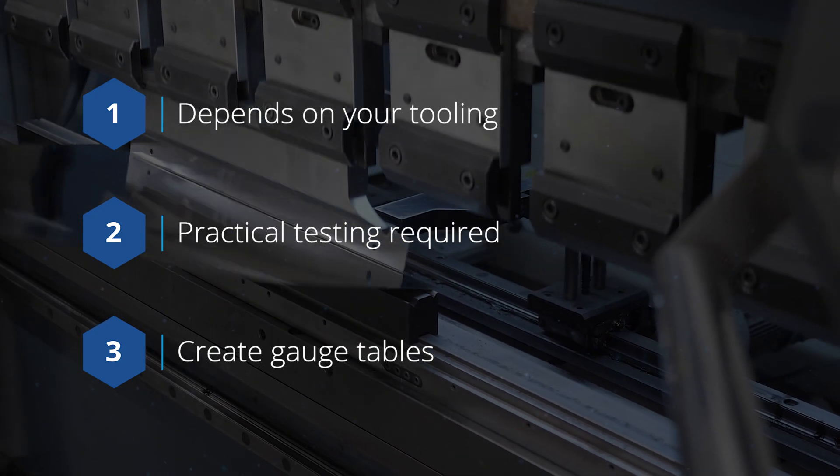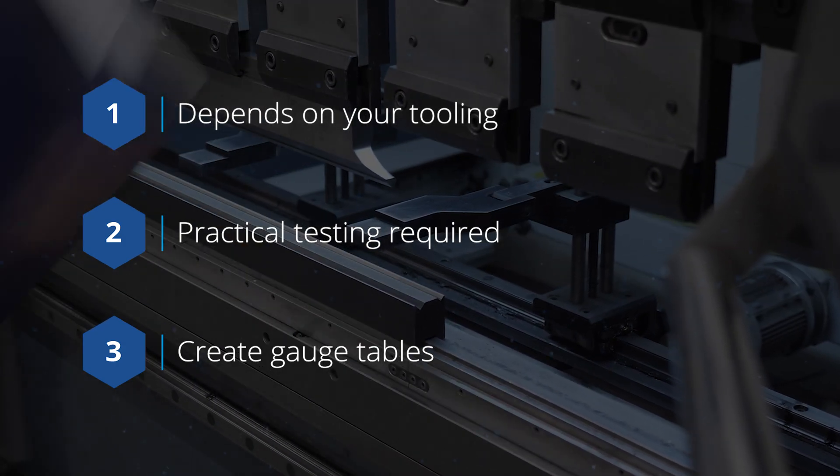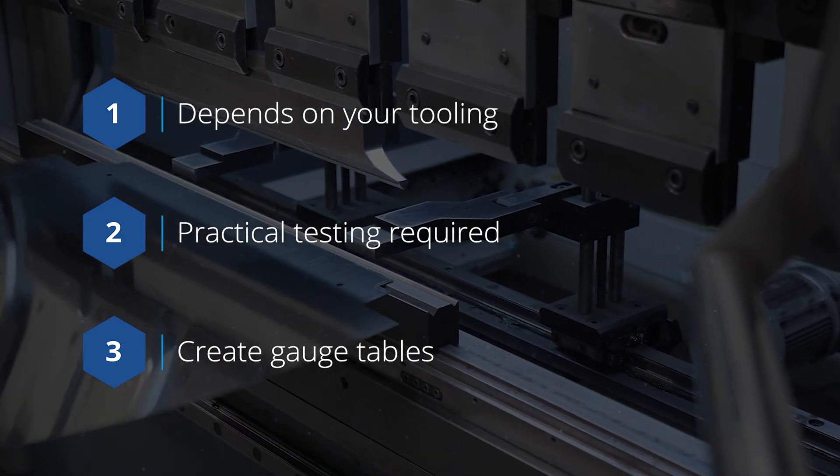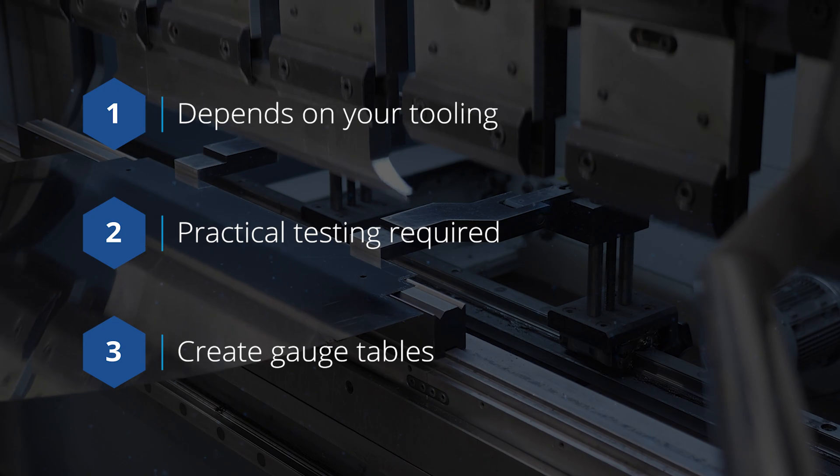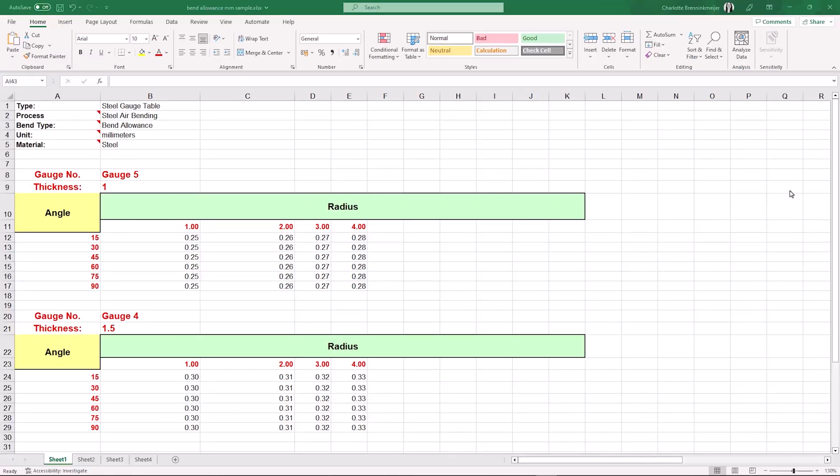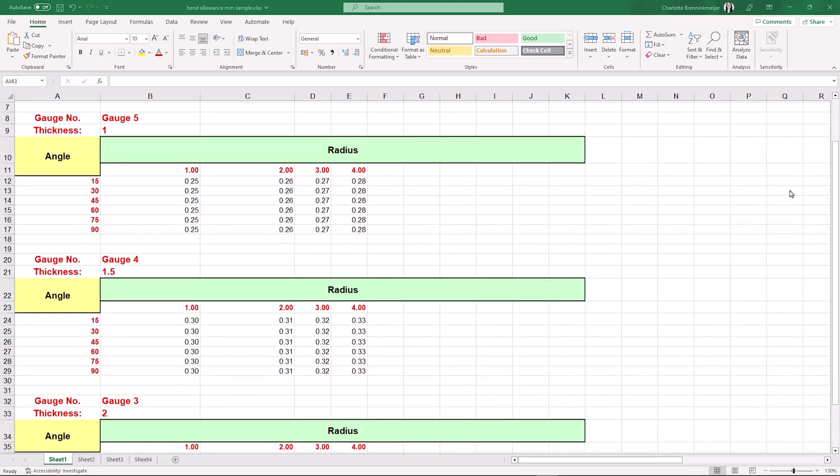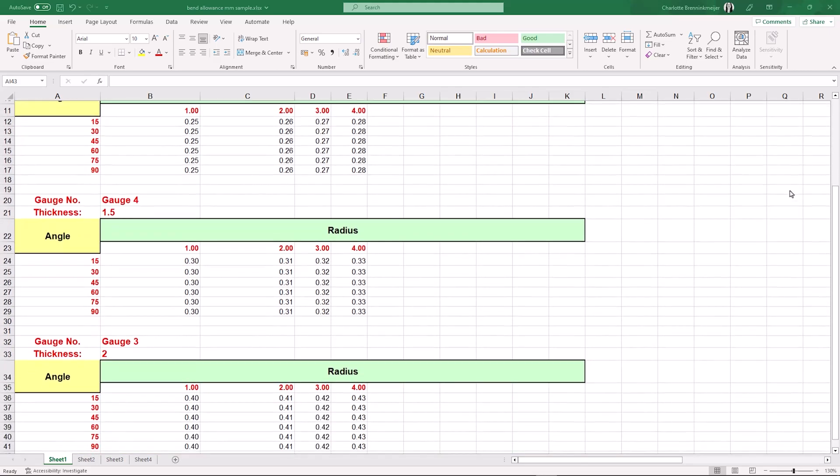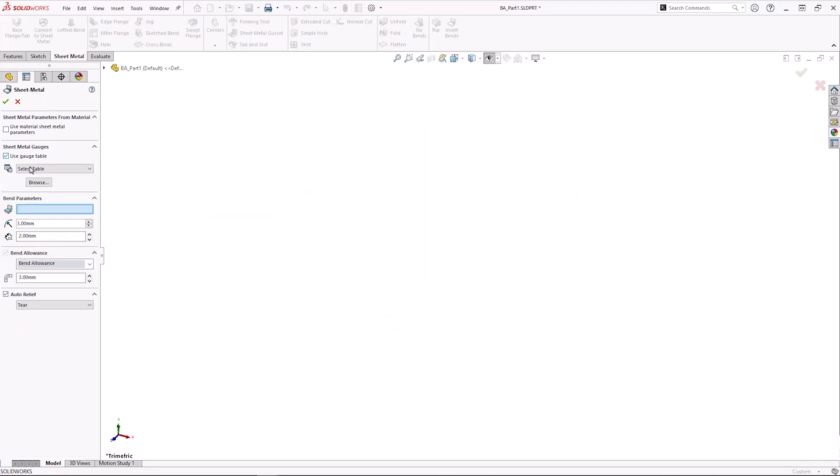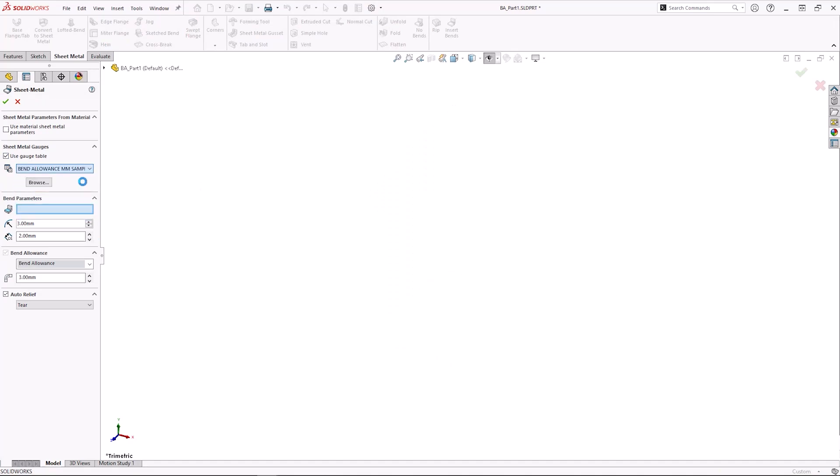Once we have all the values, we can compile this information into a bend or gauge table which will allow SOLIDWORKS to automatically pick the correct value to use. To use a gauge table, tick the option use gauge table then select your gauge table from the drop down list.